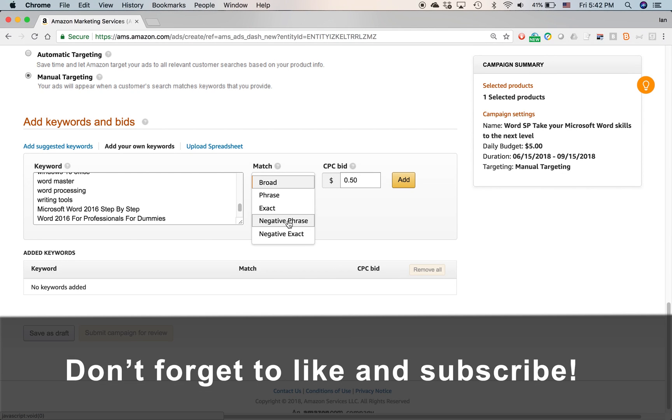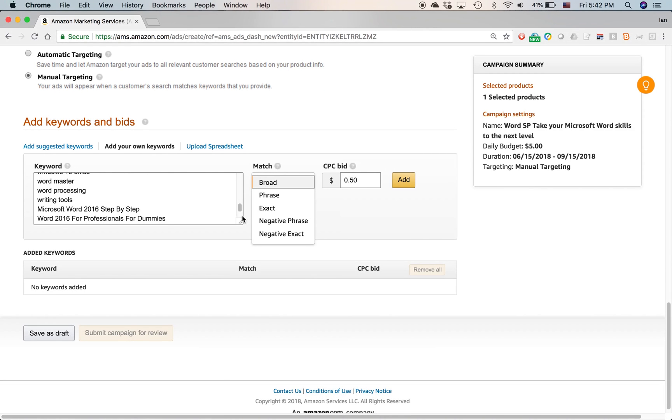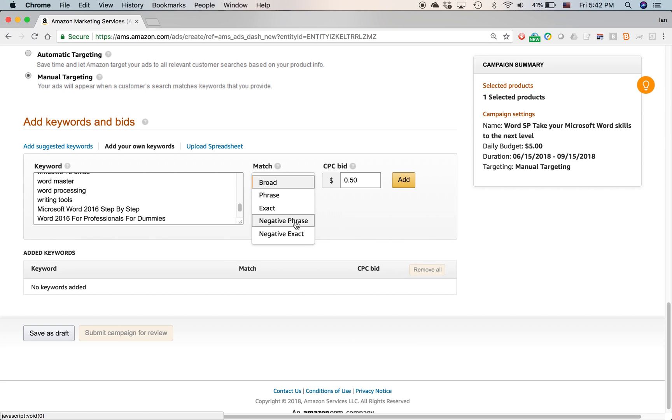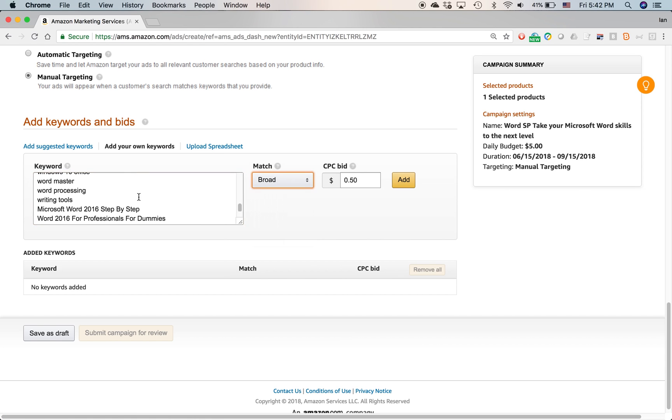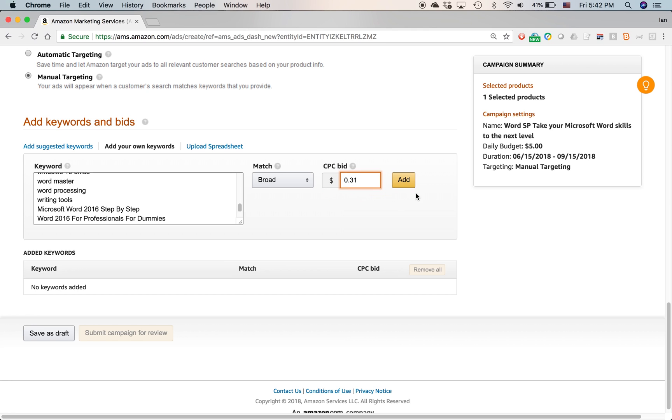Let's say that I wanted to exclude Google docs from the search. I would type in Google docs over here and then I'd use negative phrase or negative exact to make sure that that does not trigger the ad showing up. But all of these terms I have here, all 50 of them, I'm going to use broad CPC bid. I don't use their default. It's usually too high. I usually start at 20 cents or 30 cents or 40 cents. So I'm going to do 31 cents and click add.